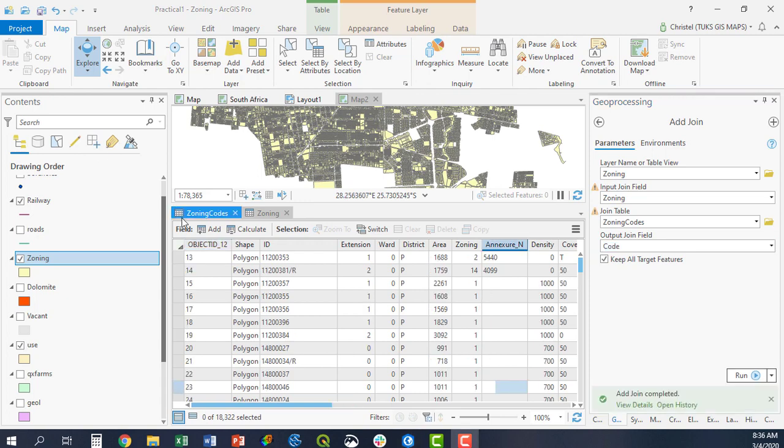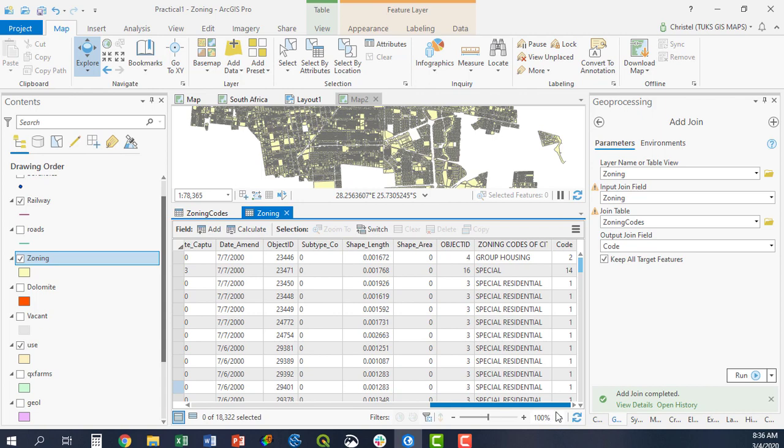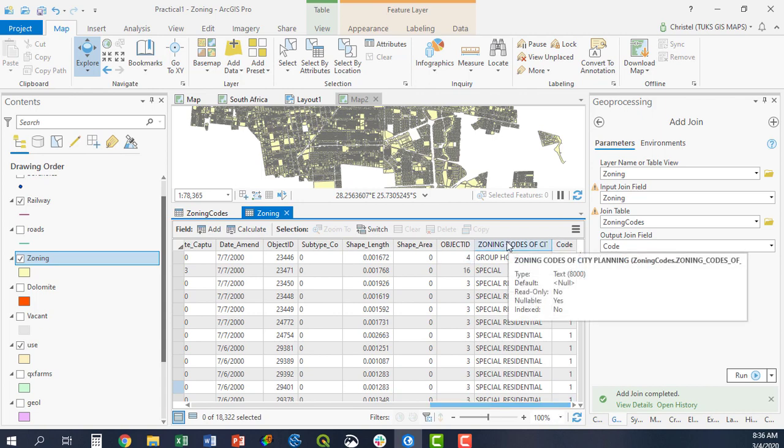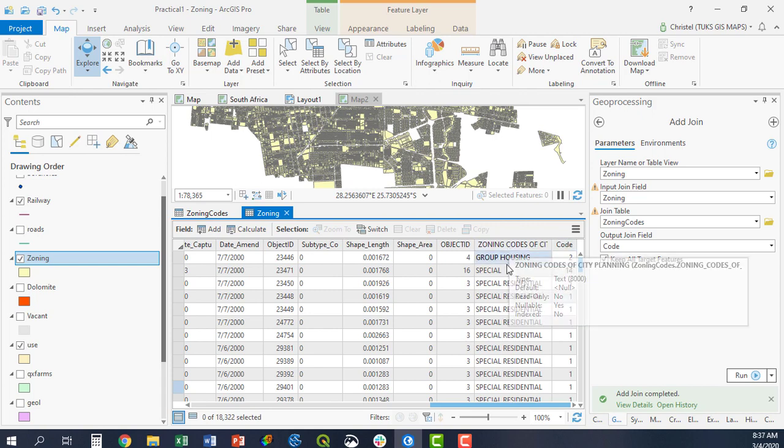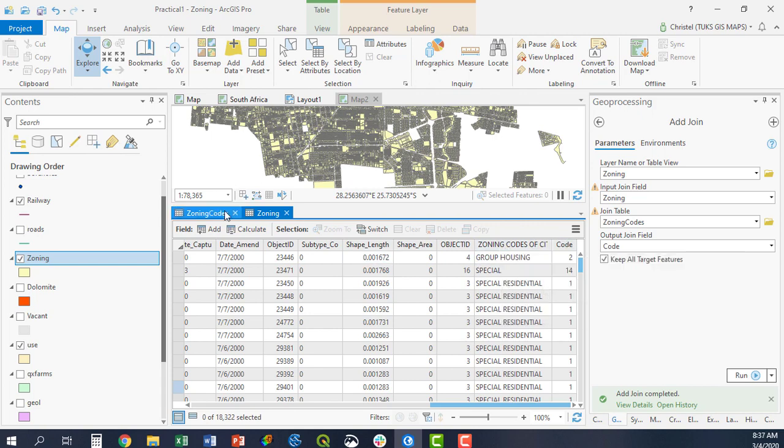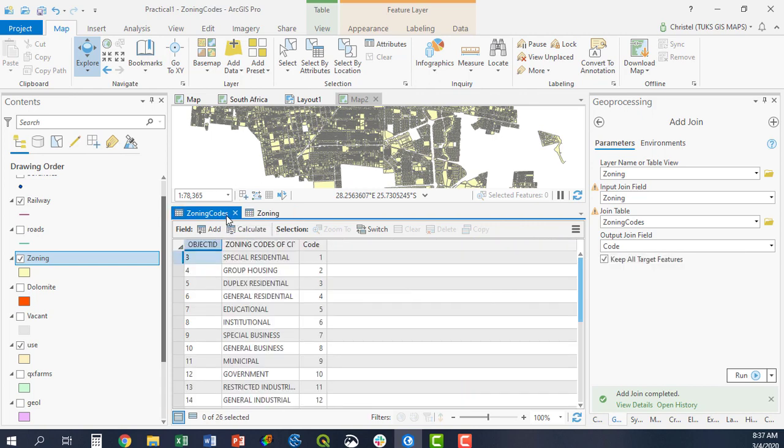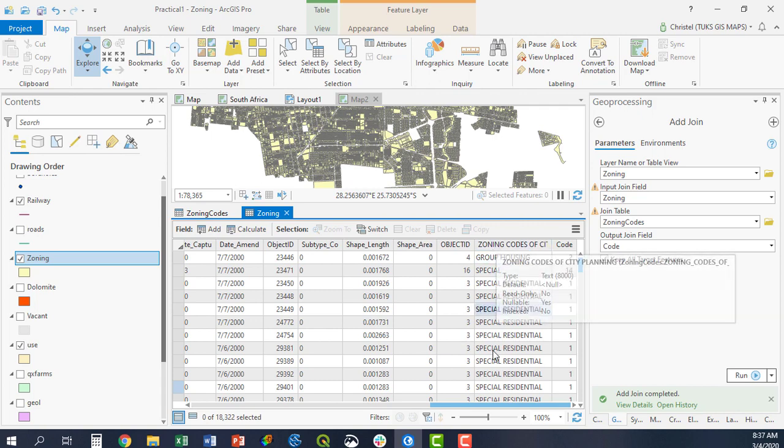Once the tool has executed, you can go back to your zoning table, and you can see here we have now added an additional three columns. The zoning codes from the zoning codes table, the original object ID is carried over, as is the code as well. You can see that here. So we now know that, for example,